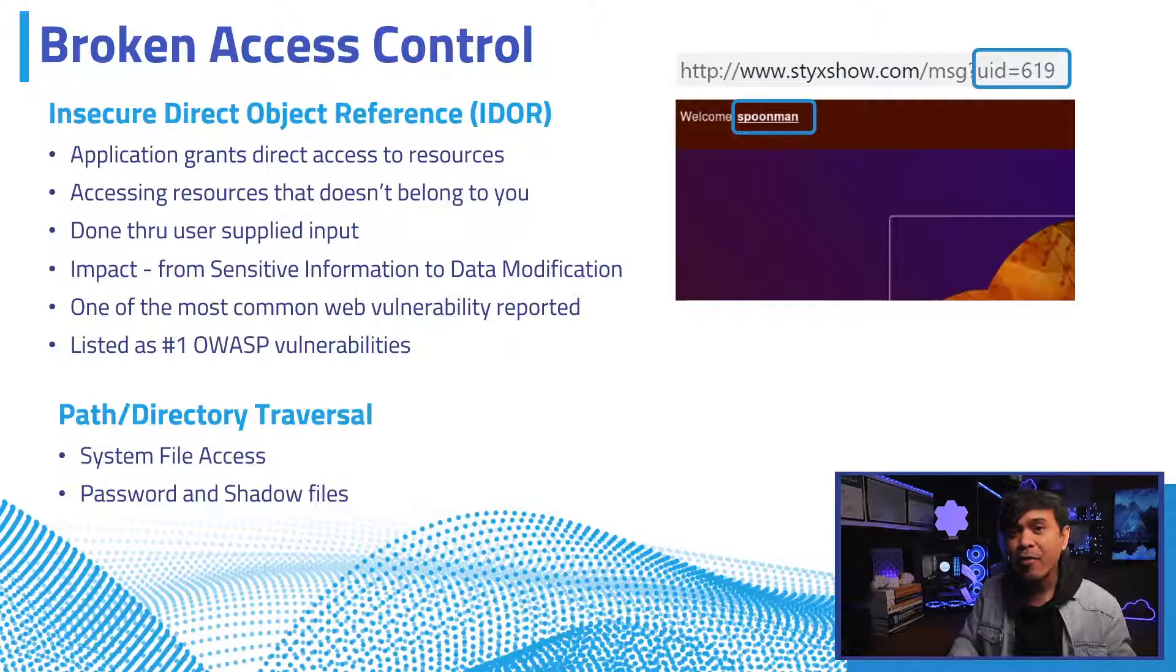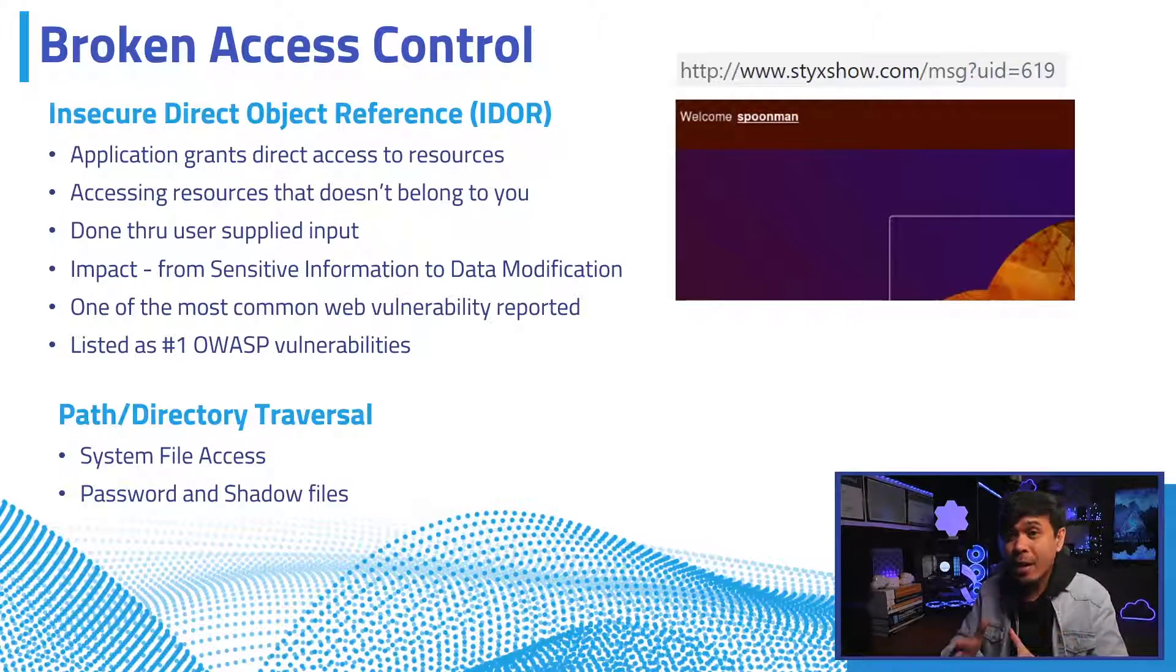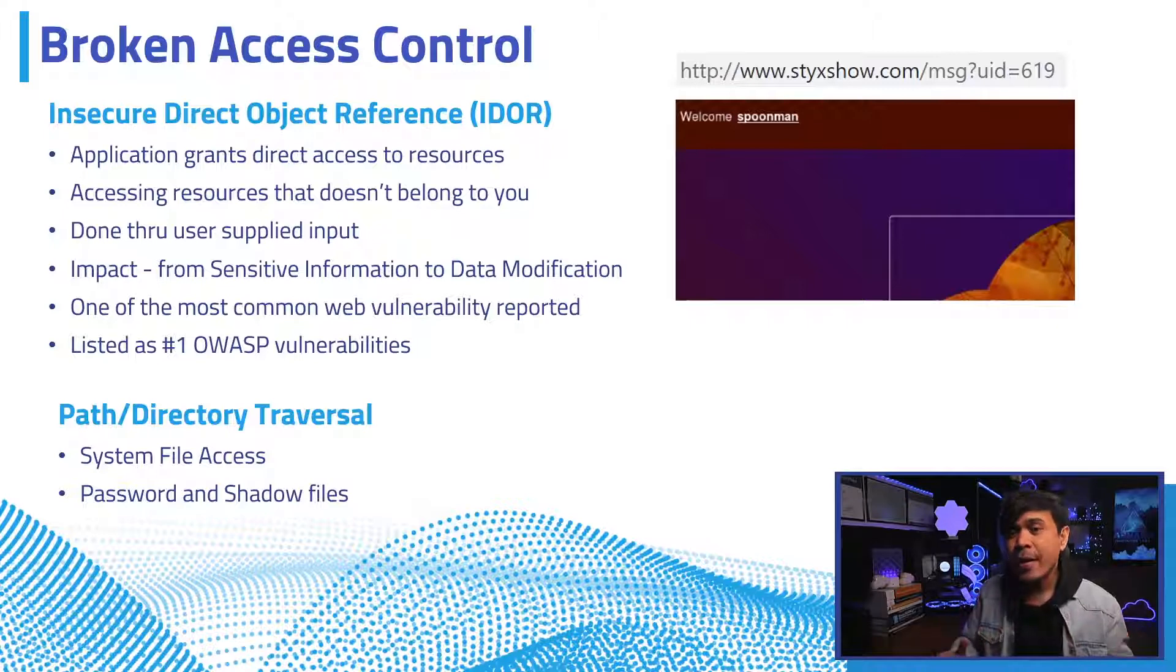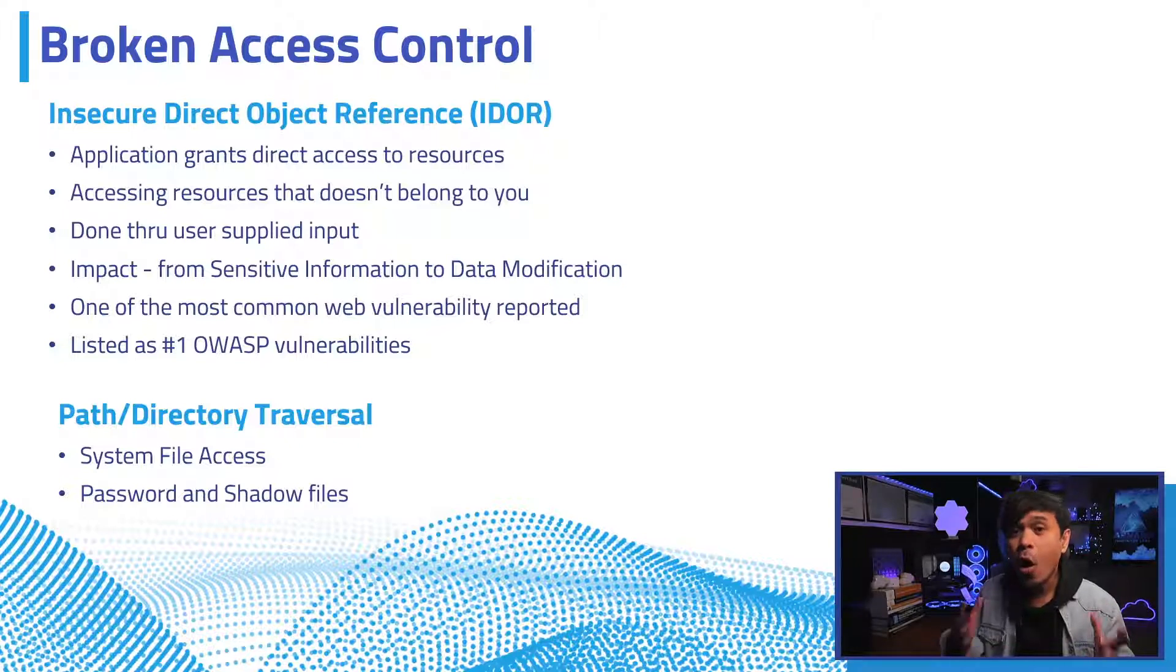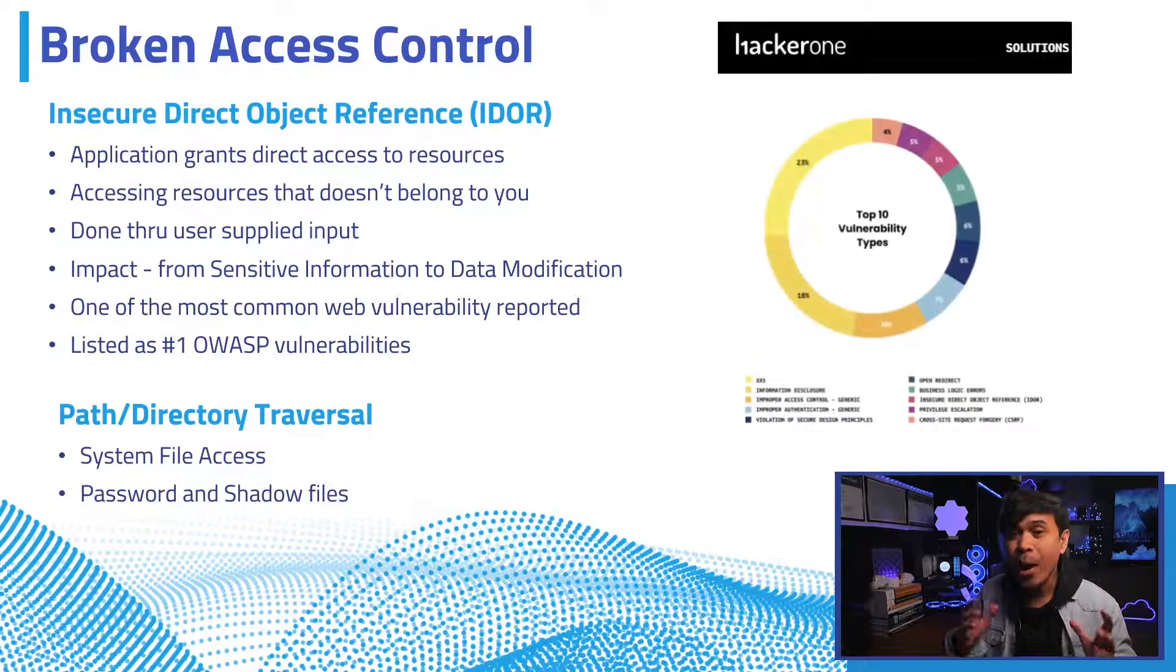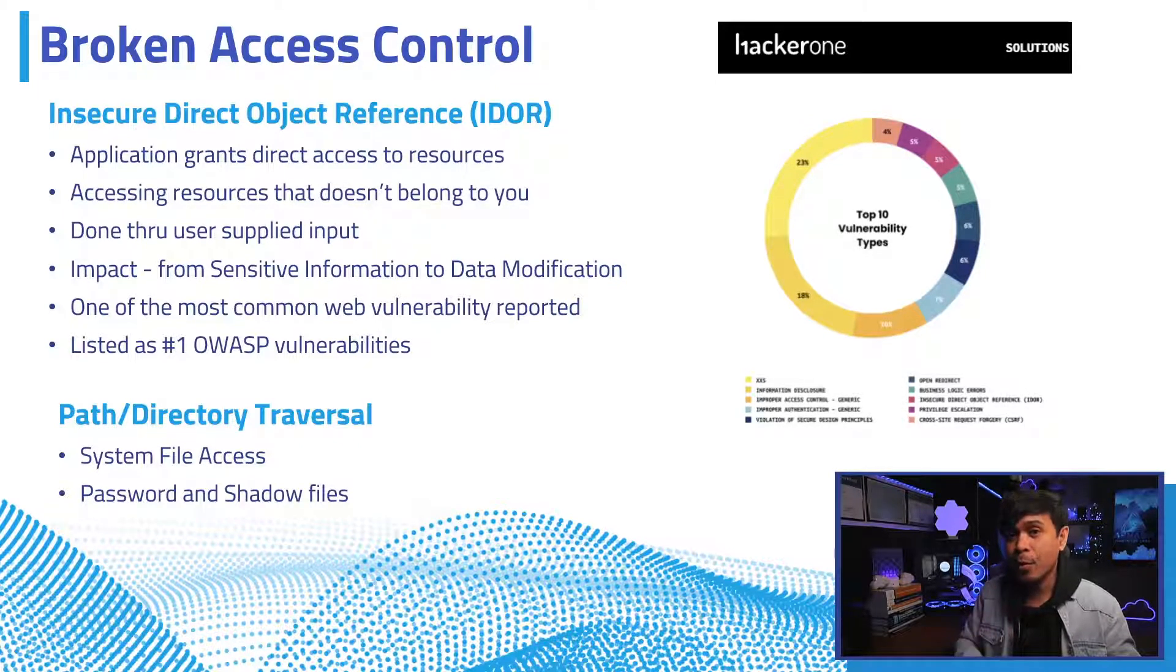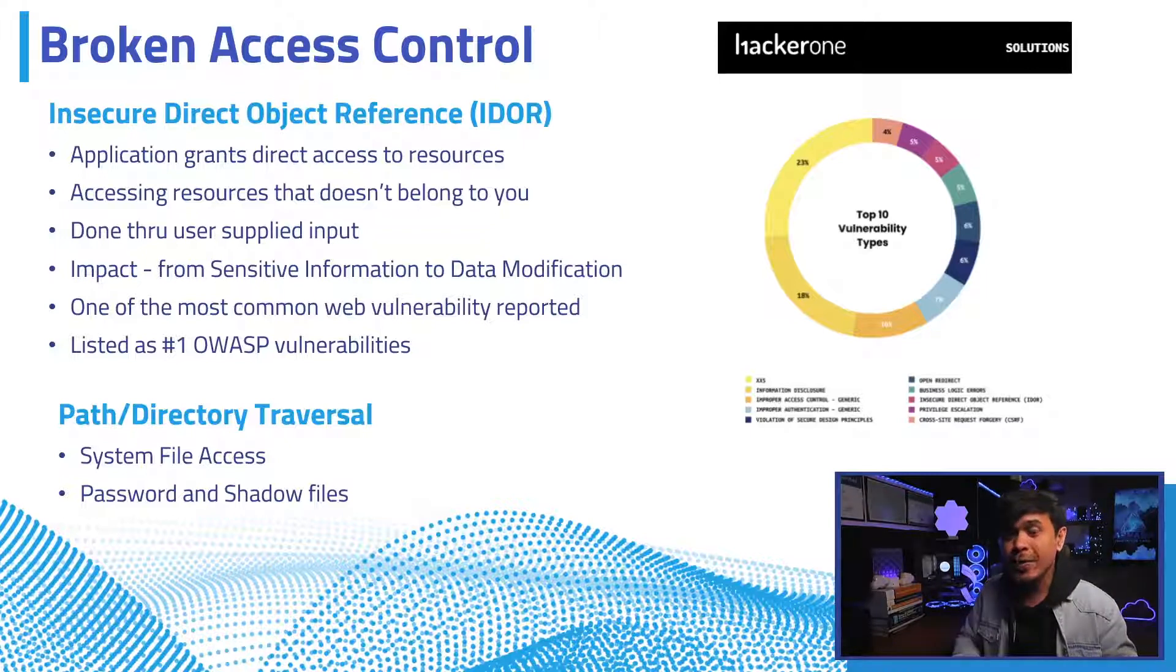The impact of IDOR may vary depending on the level of access, but it could be from accessing sensitive information to data modification, such as changing of other users' passwords. It can also escalate privilege, such as having administration rights on the website. It's one of the most common things that you can do when bug or web vulnerability reported to bug bounty programs. HackerOne reported over $2 million bounties in 2020 alone.